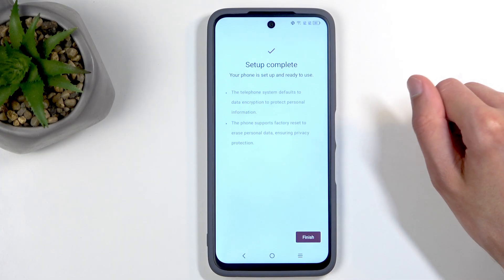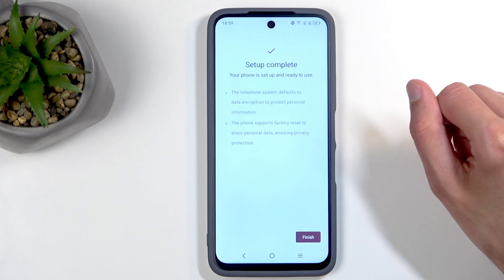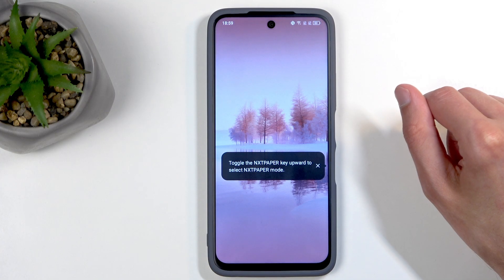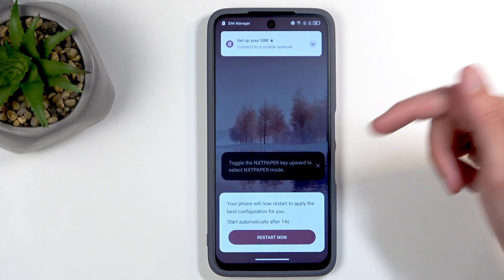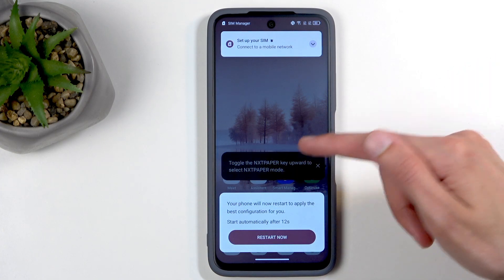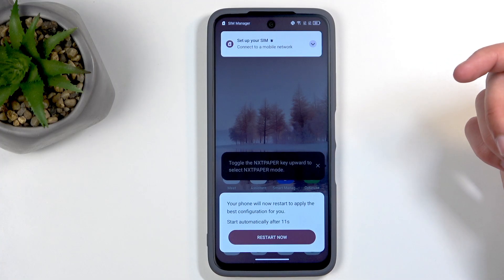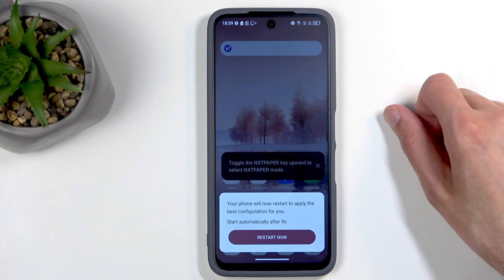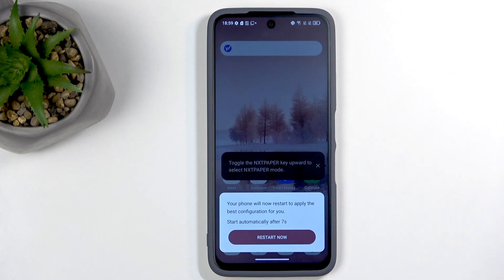Setup complete — finish! And there we go, that's our setup. For some reason the phone needs to restart, but anyway, if you found this helpful don't forget to hit like, subscribe, and thanks for watching.